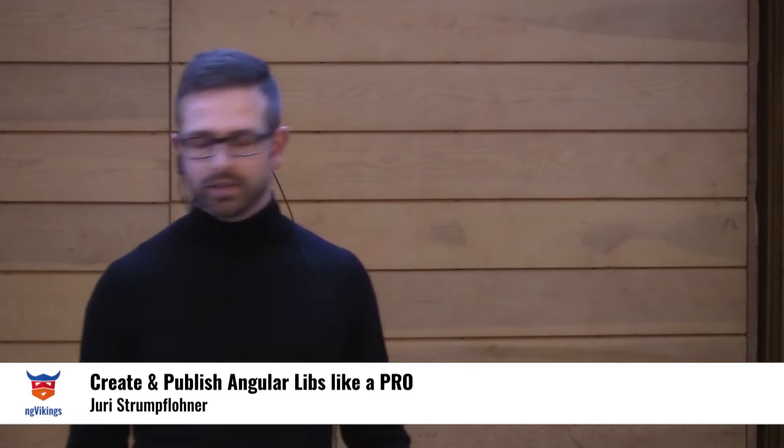Welcome everyone. I hope you have a great conference so far. As Simona correctly said, we're going to take a look at Angular libraries today. I would like to immediately start with the question why. Why do we actually want to build libraries?